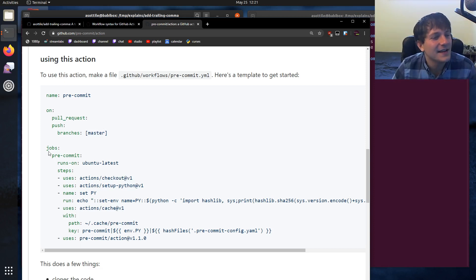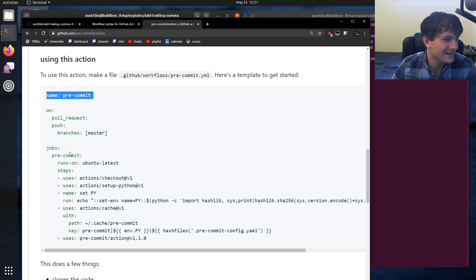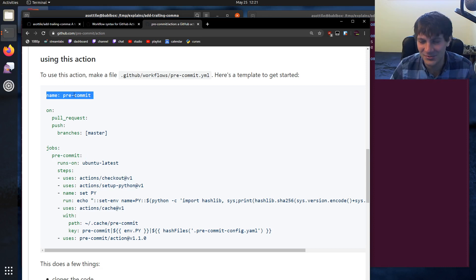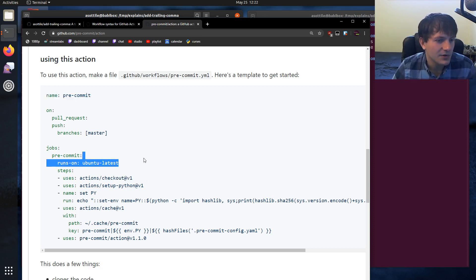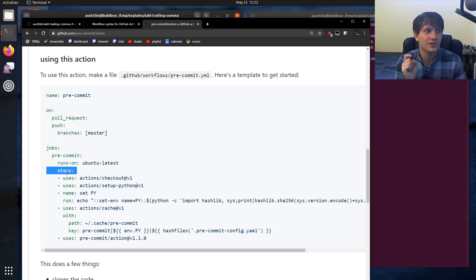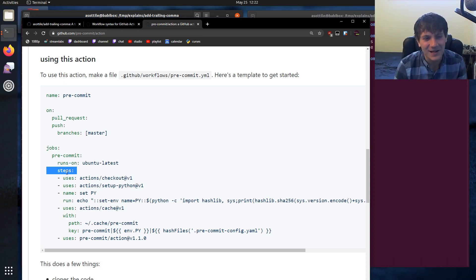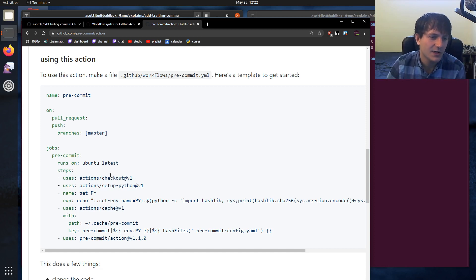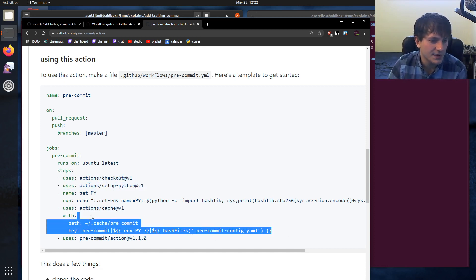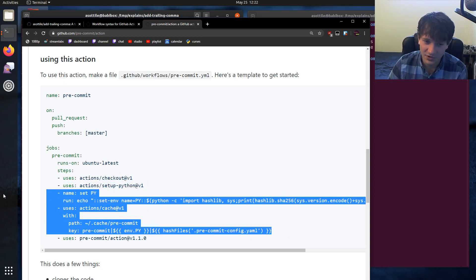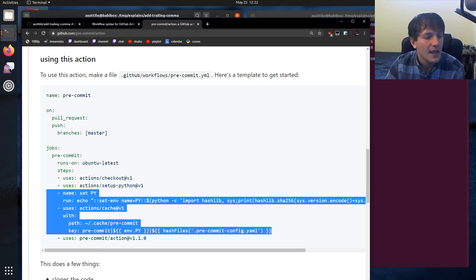And it defines a set of jobs. In this case, there's only one job that matches this name. It seems a little bit redundant, but I'm not super familiar with GitHub actions. And in this case, we're saying we only want to run this on Ubuntu and it has a set of steps. So actions is composed of a bunch of different puzzle pieces that you can put together. In this case, we're cloning the code, we're installing Python, we're doing some tricky cache stuff. This is so that the pre-commit action is fast if you run it a bunch of times in a row. And then finally, we're running the pre-commit action.